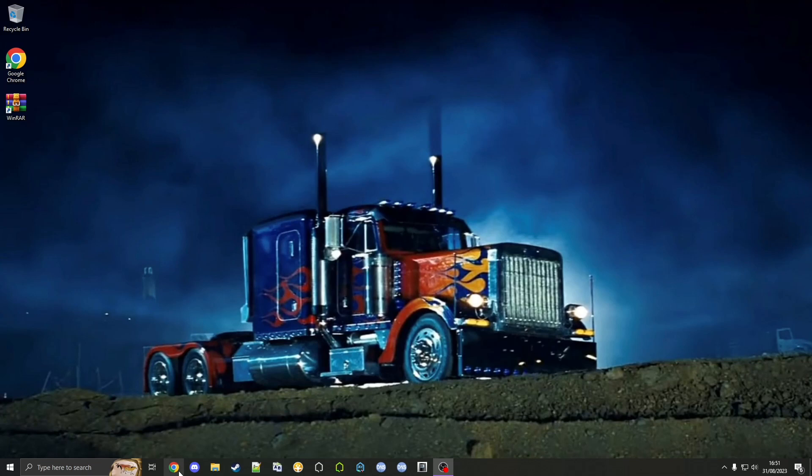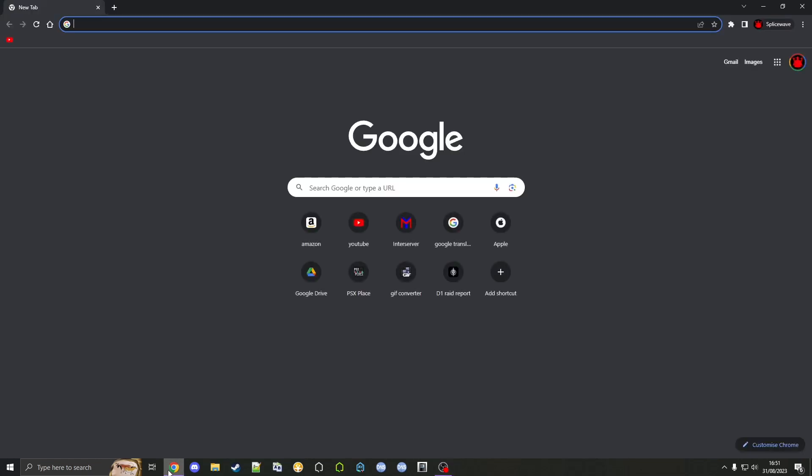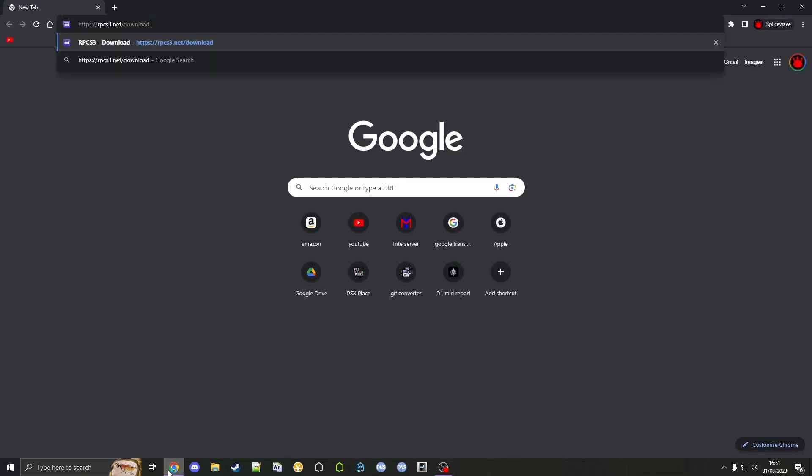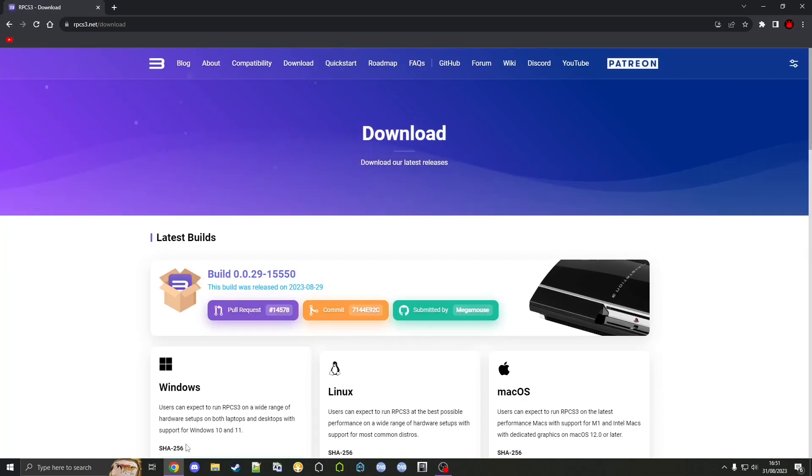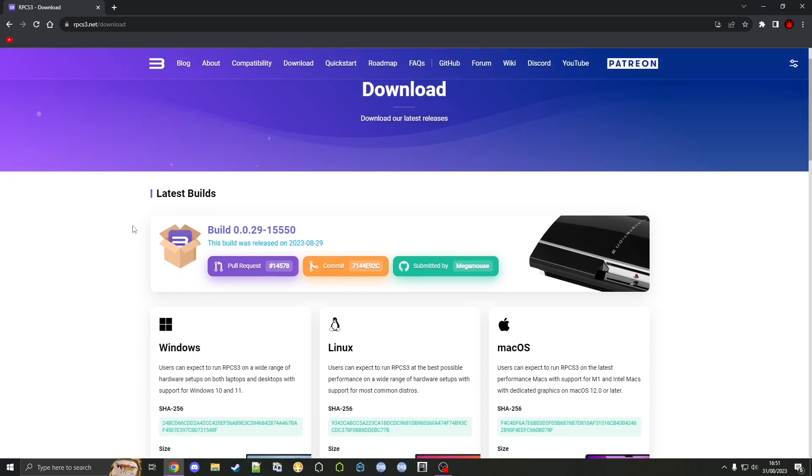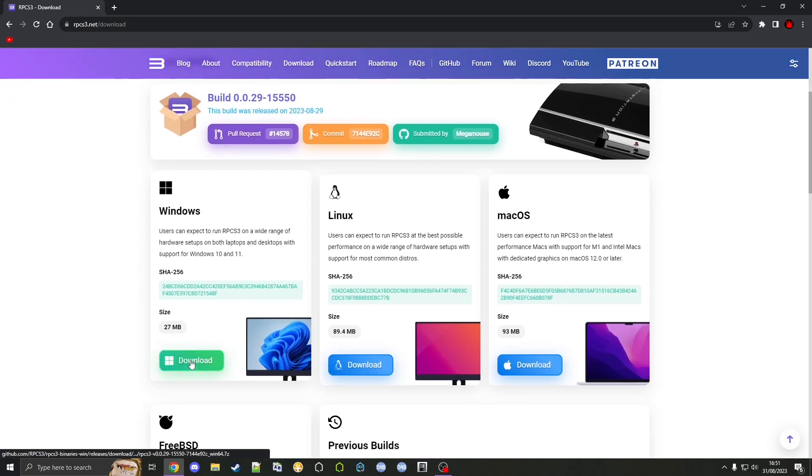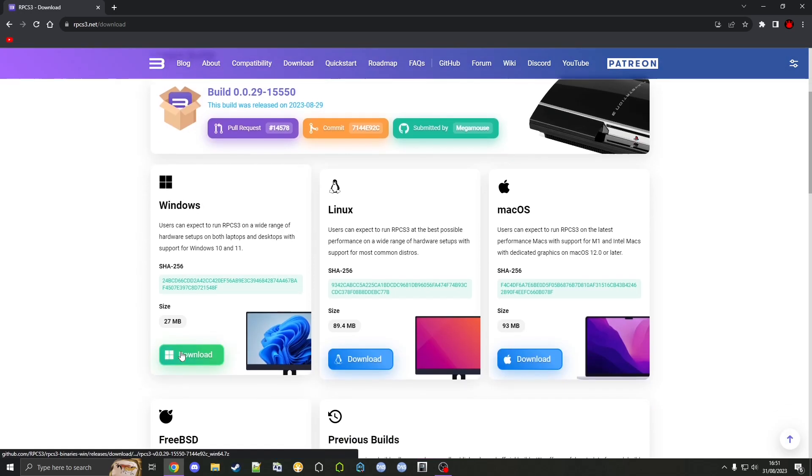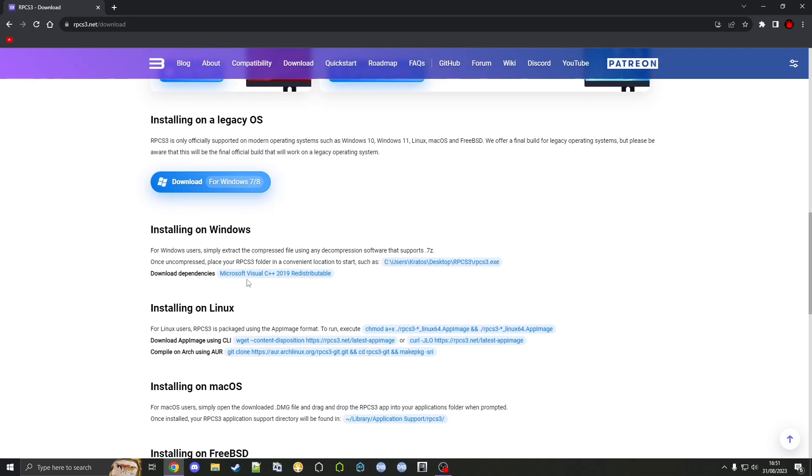Go on your internet browser and go to RPCS3's website, which is linked in the video description, then go over to download. Since we're on Windows I'll show you how to do it on Windows. There's a download here, but before you do that make sure you scroll down and install this first. It's pretty straightforward so I won't need to show you that.